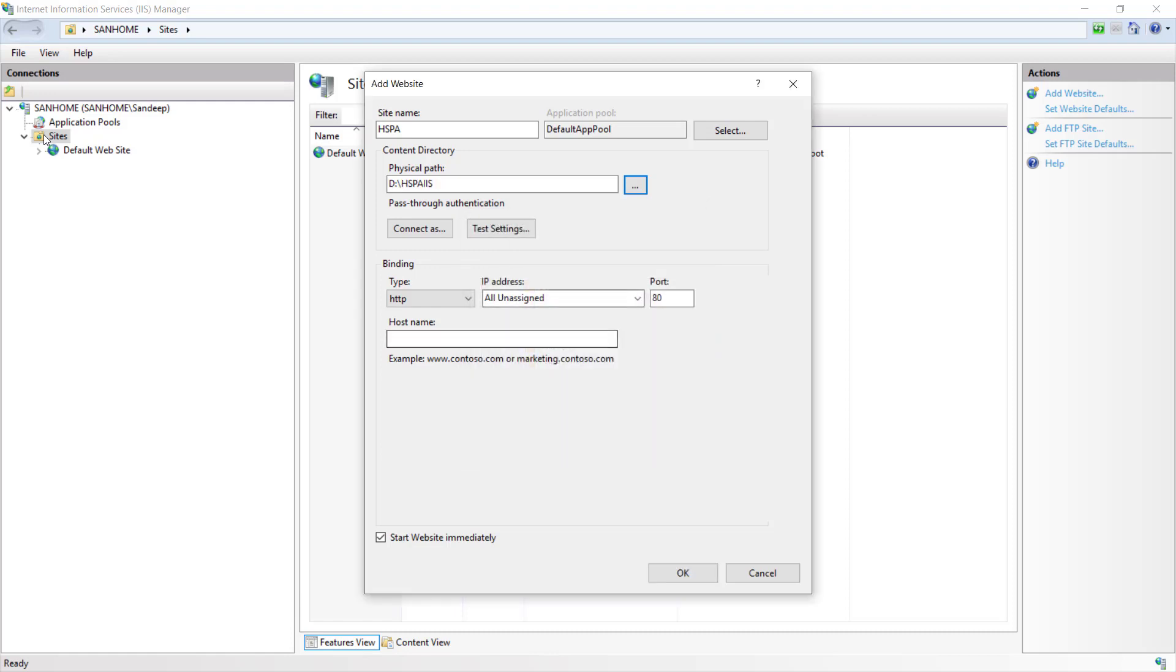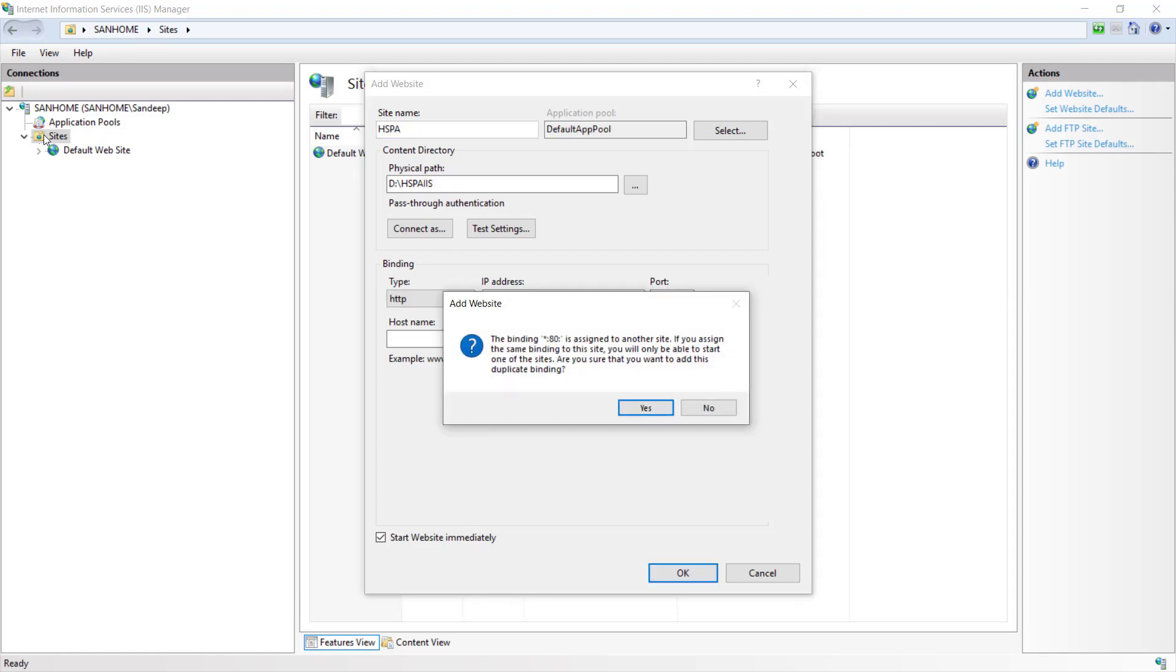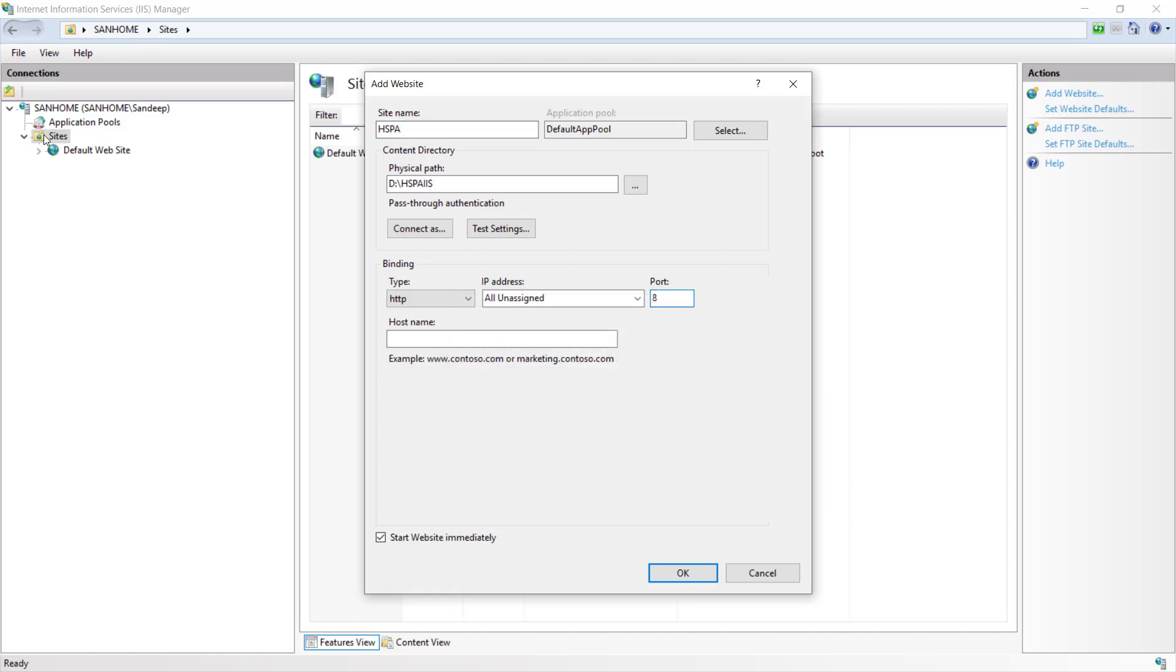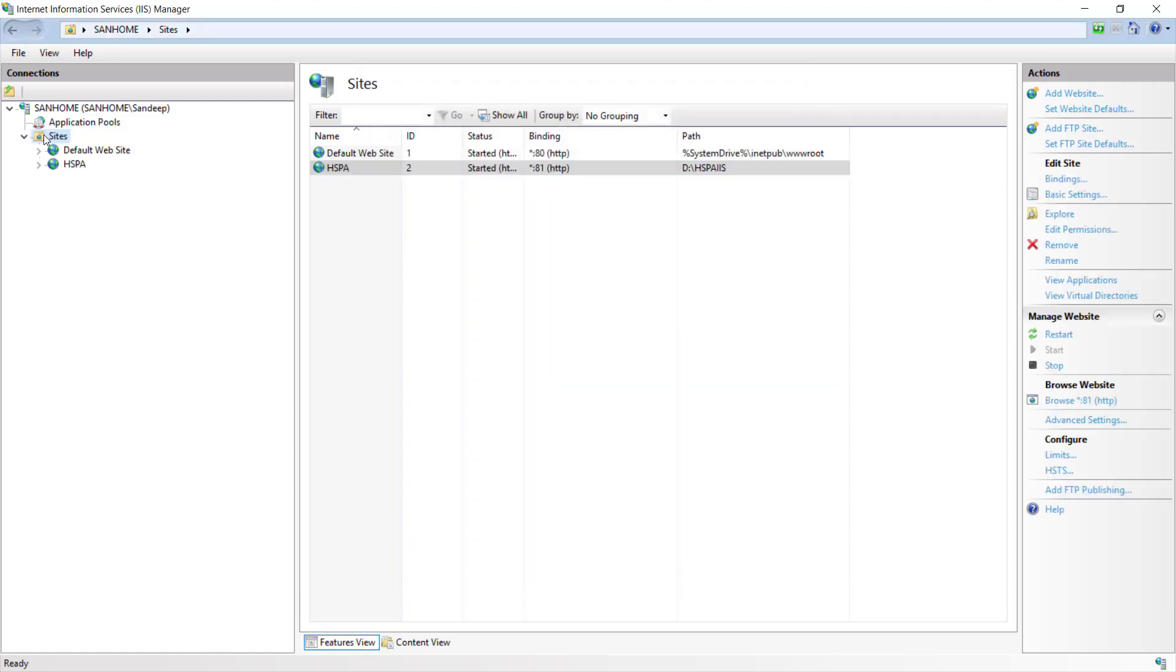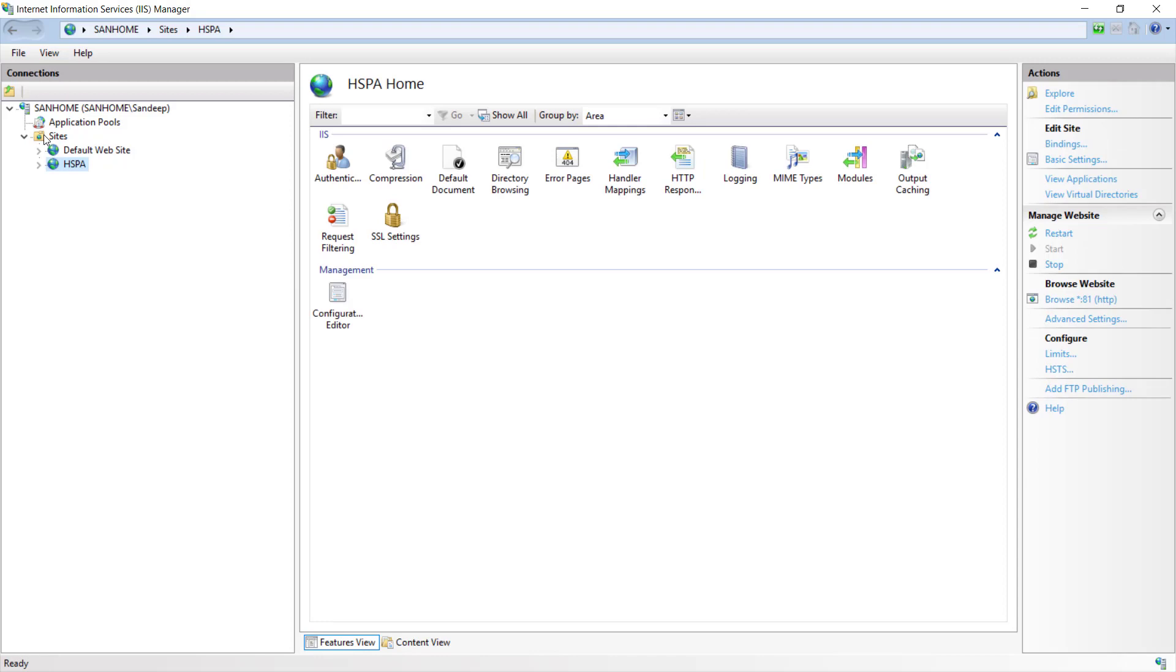Here in binding section we need to define the port on which our application should listen. By default this port is given to the default site hosted for IIS, and if we try to create an application using this default port, we will get a warning. So let's run our application on a different port that is not already in use. So now our site has been added.